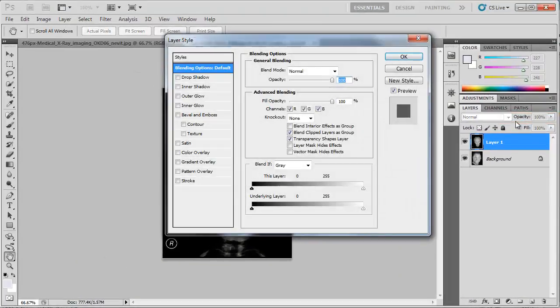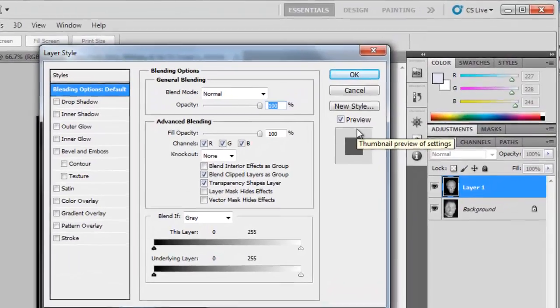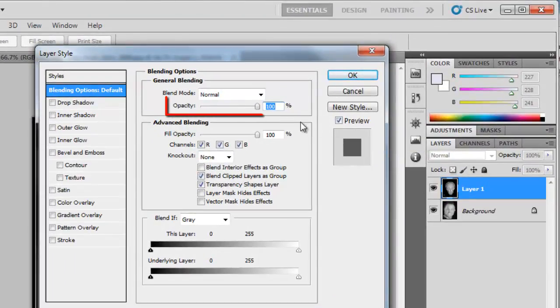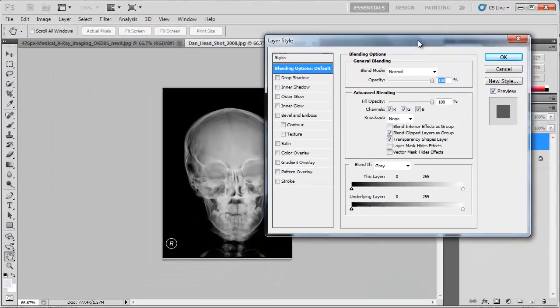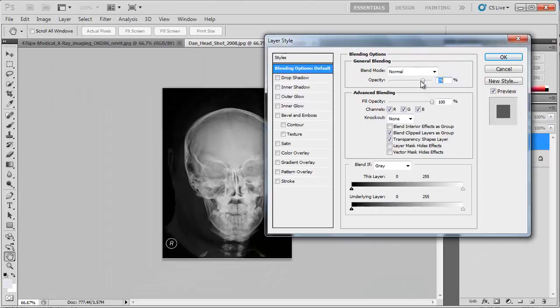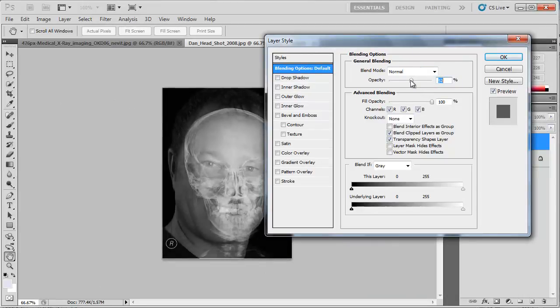This will open a new window and at the top you will see a slider labeled Opacity. Simply drag this slider until the skull looks visible through the face. Here, that is about 38%. Click OK.